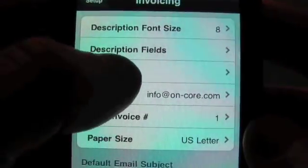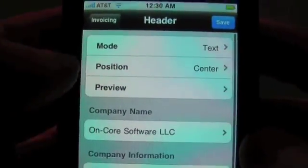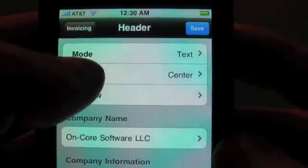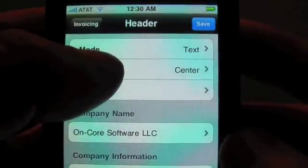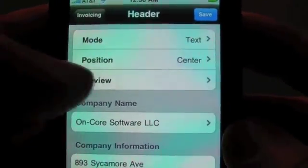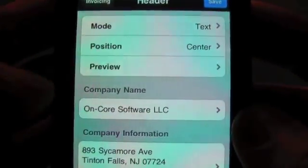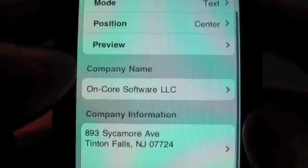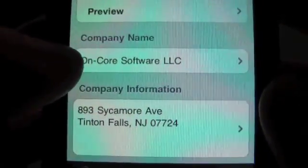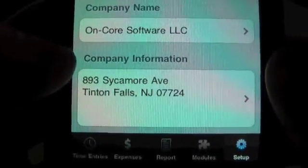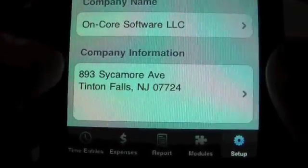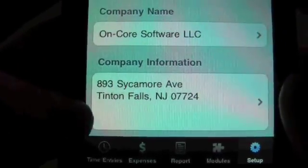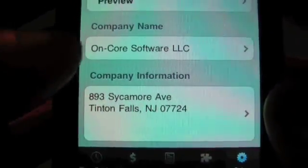The header — there are two types of headers we can have. The basic type is text, and you can have that positioned left, right, or center. And what you'll do in here is put in your company name. You'll put in your company information, which might be your address and possibly your phone number and things like that.